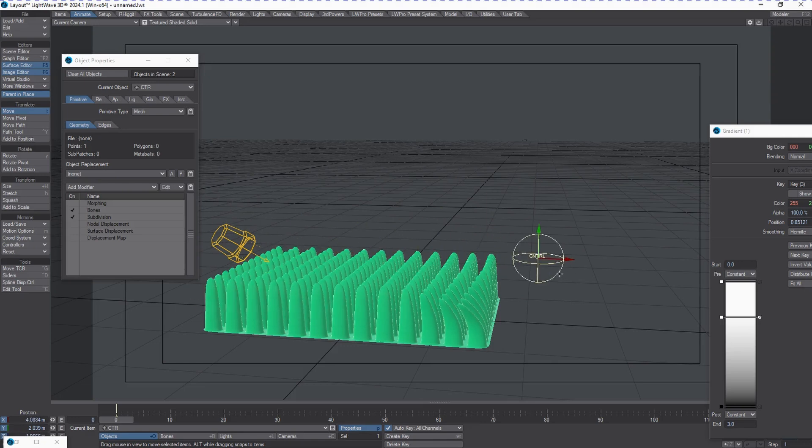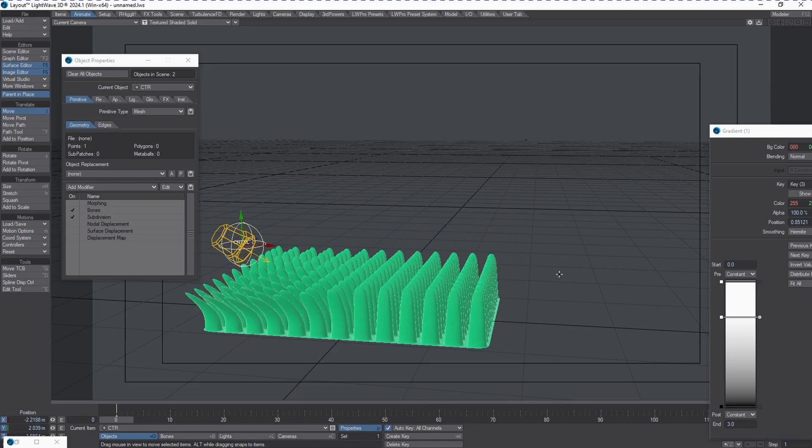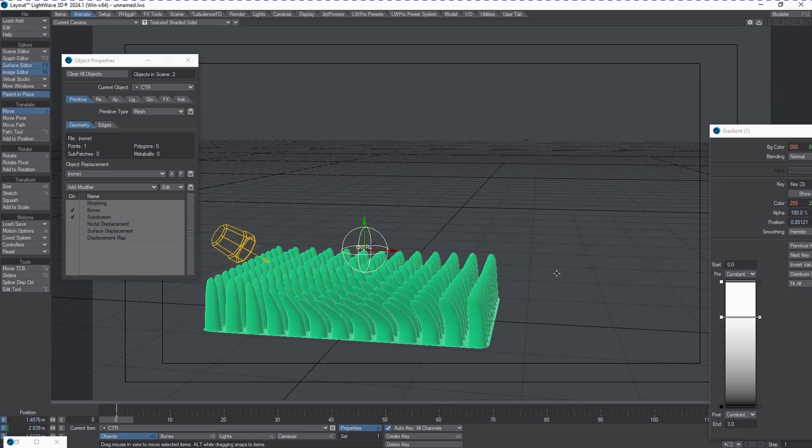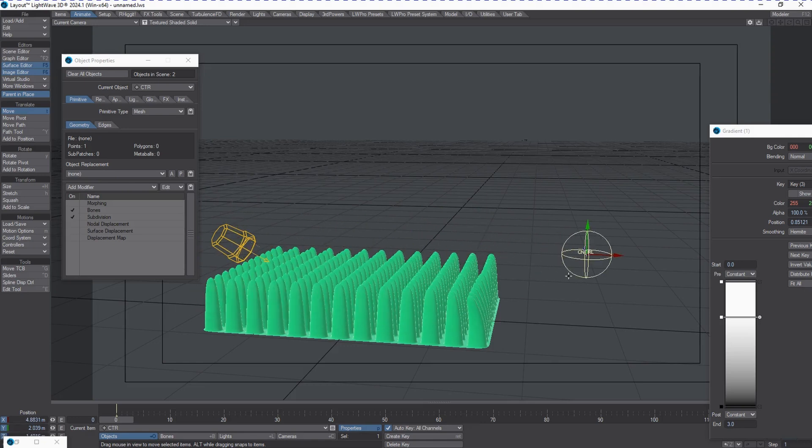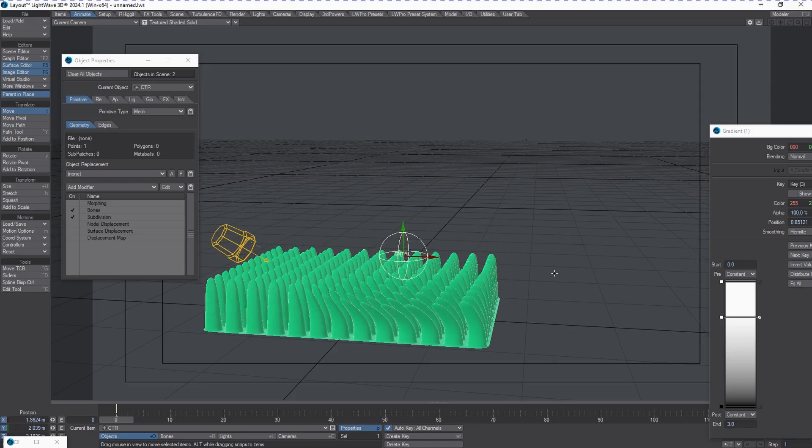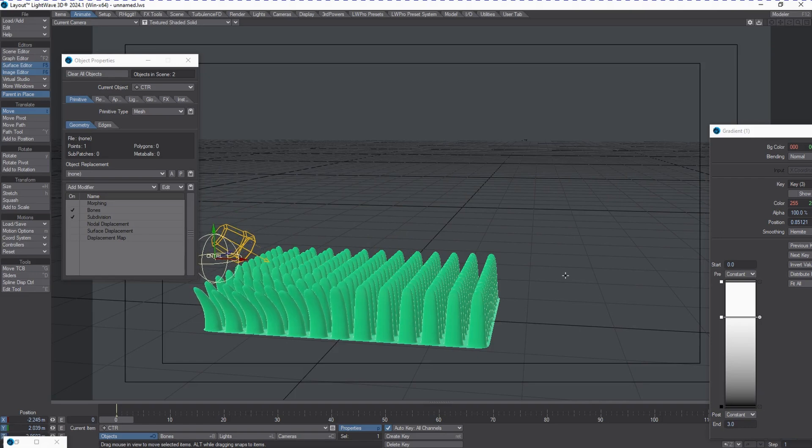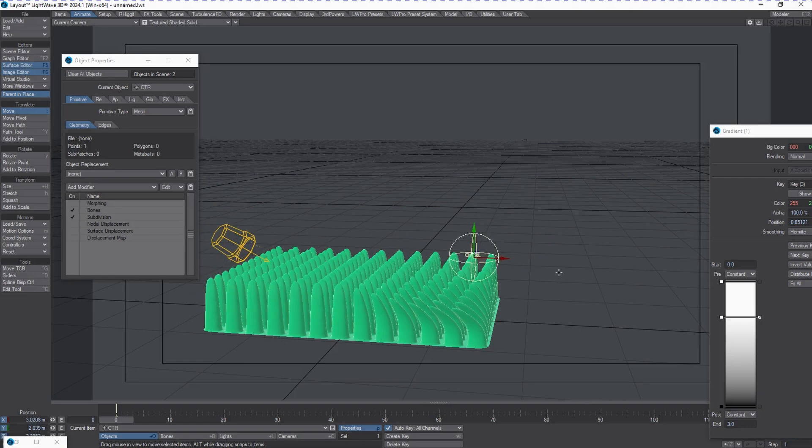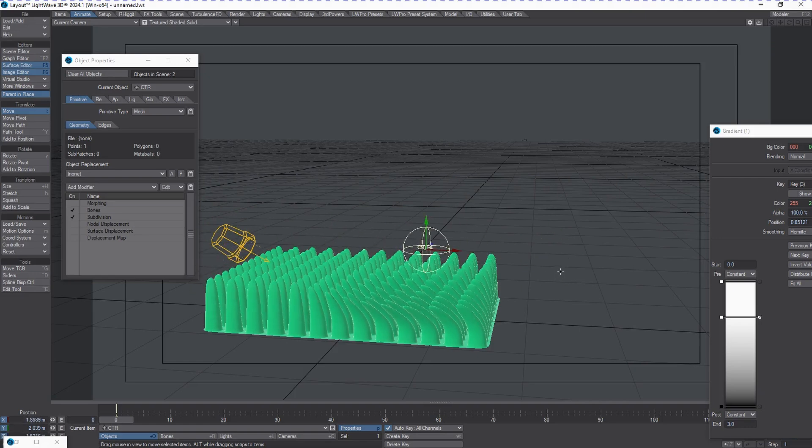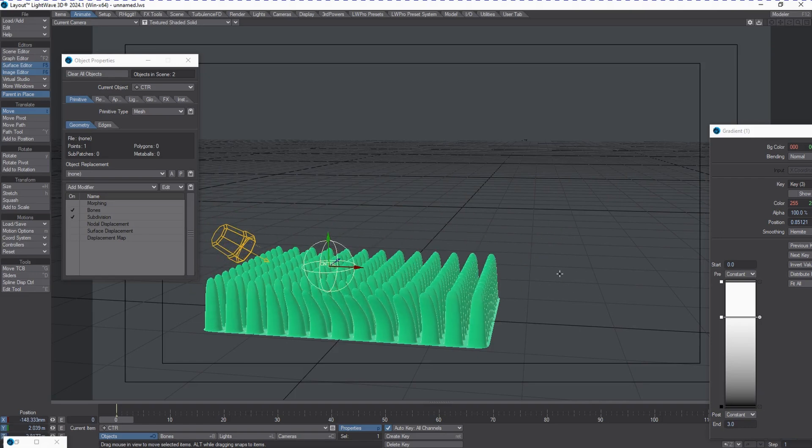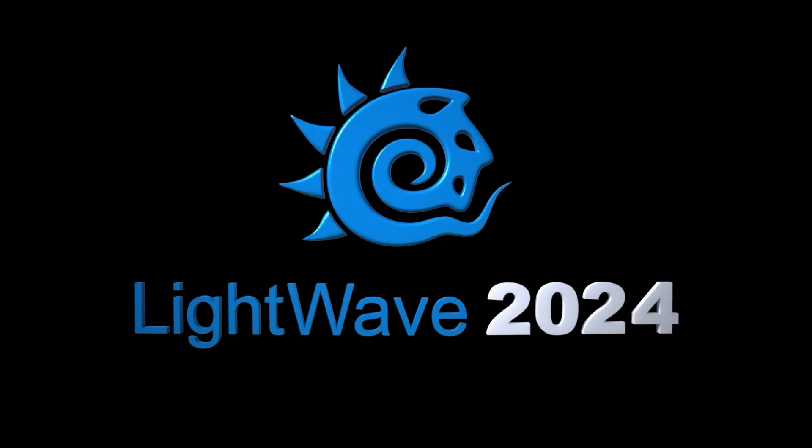You can also use this for things like footprints in a soft surface. Lots of different uses for this - sky's the limit.